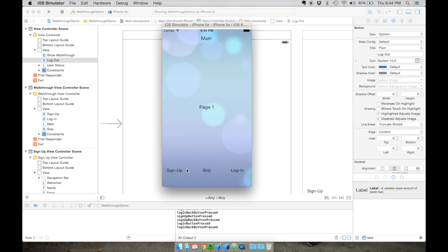The next thing we're going to do is implement the PaaS platform into our project. I already have another video about how to implement PaaS into your project - you can click the link in the top right corner. I've already done it in this project, so I'll quickly walk you through the steps. If you get stuck, watch the other video.